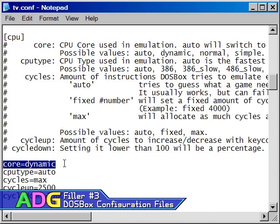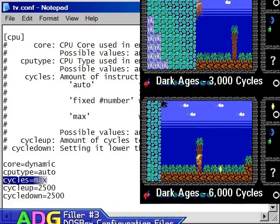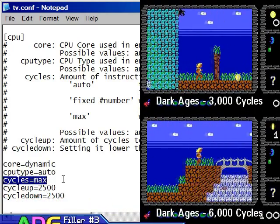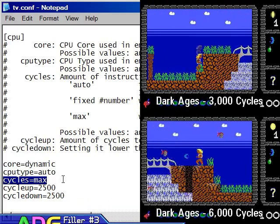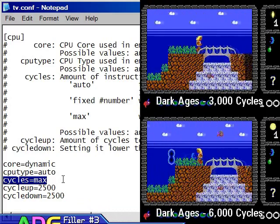That said, some games will trigger the dynamic mode automatically, but will suffer strange graphical anomalies in the process. Such games should probably be run with the normal core. The simple core is almost useless, and most games will fail when you try to use it. The cycle setting is perhaps the single most important setting in all of DOSBox.